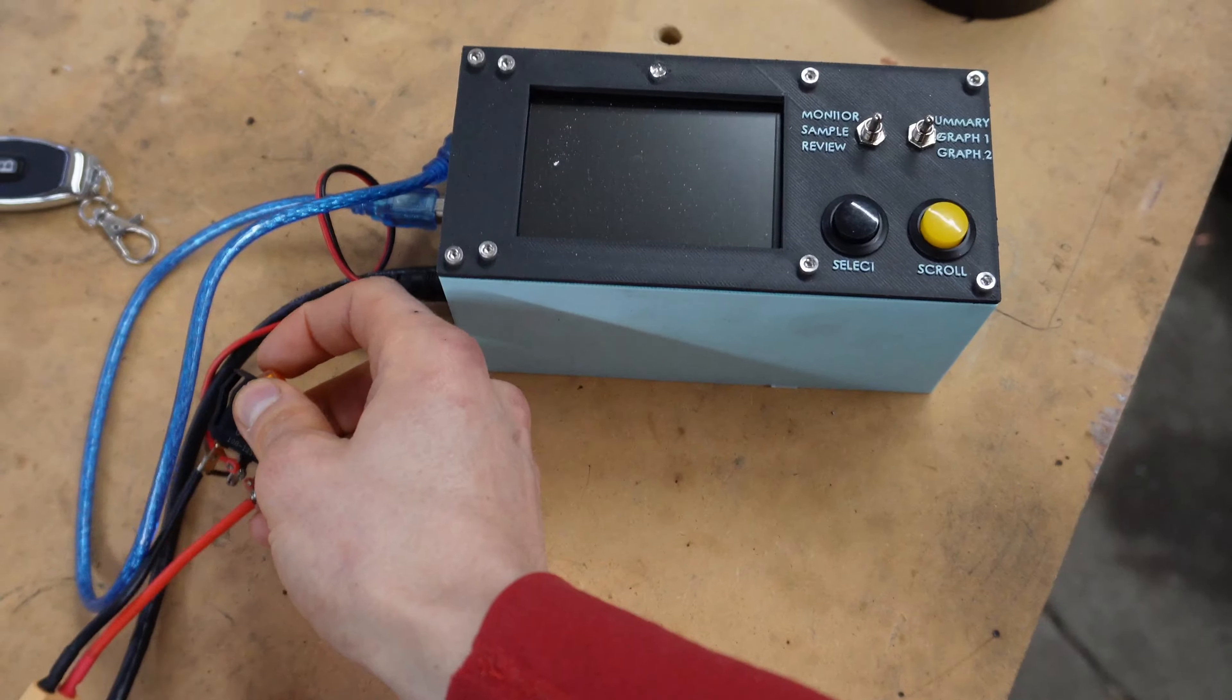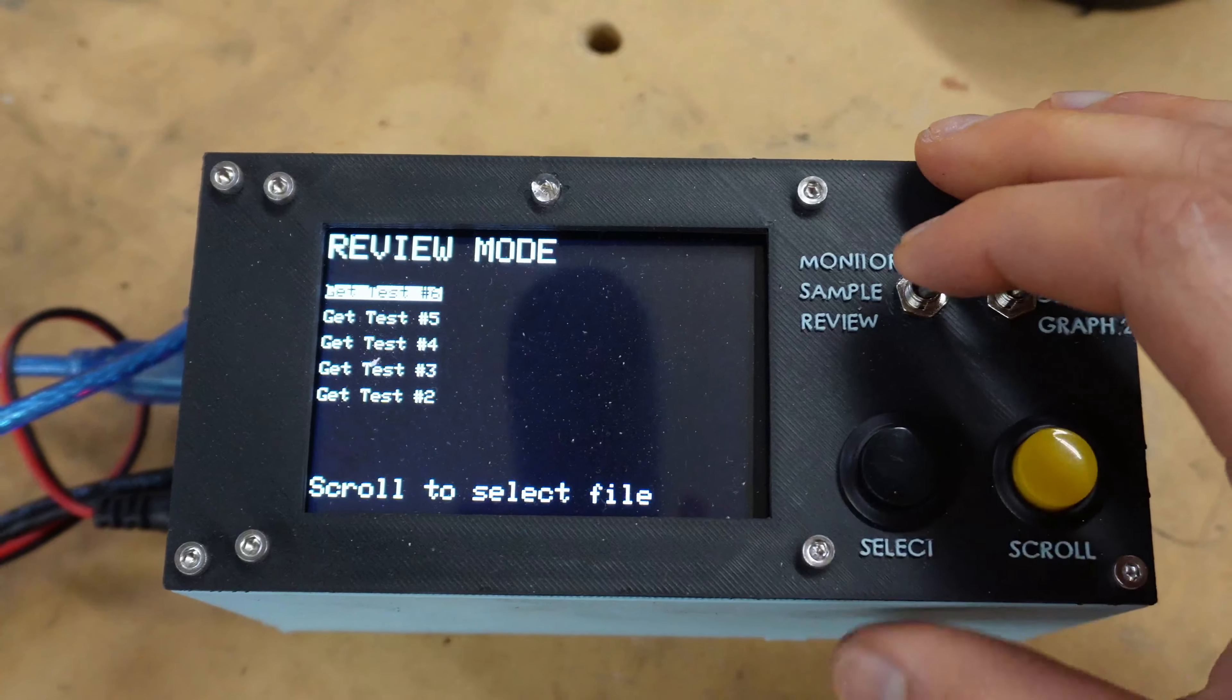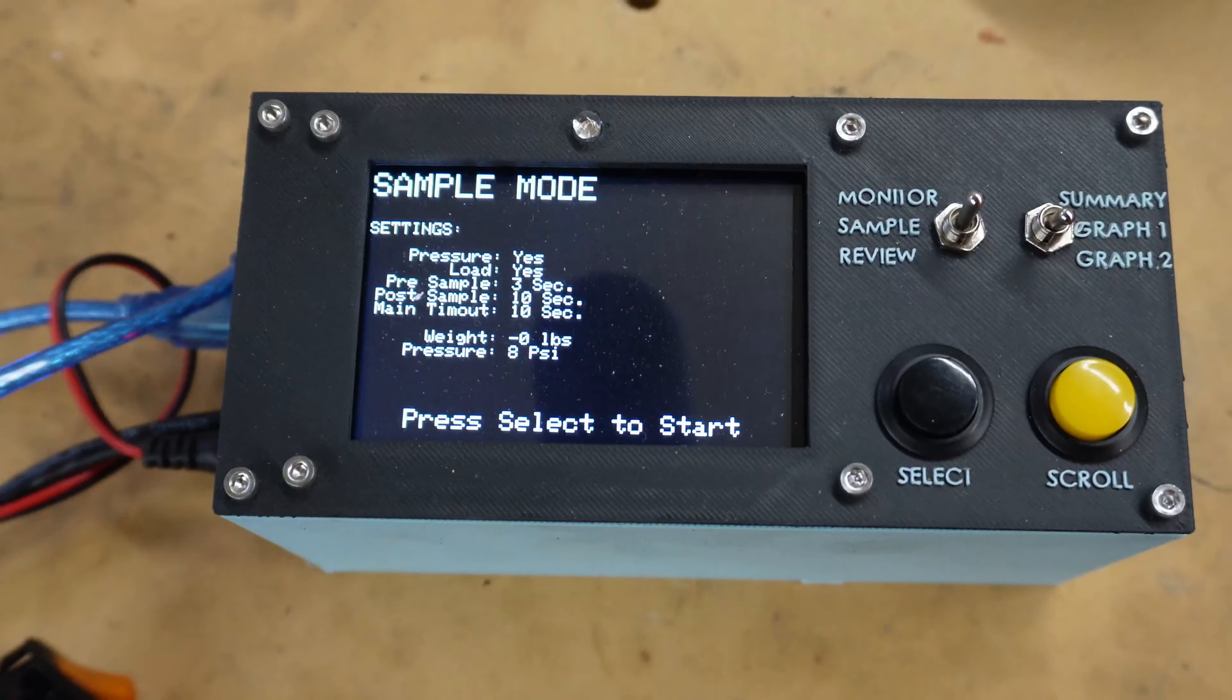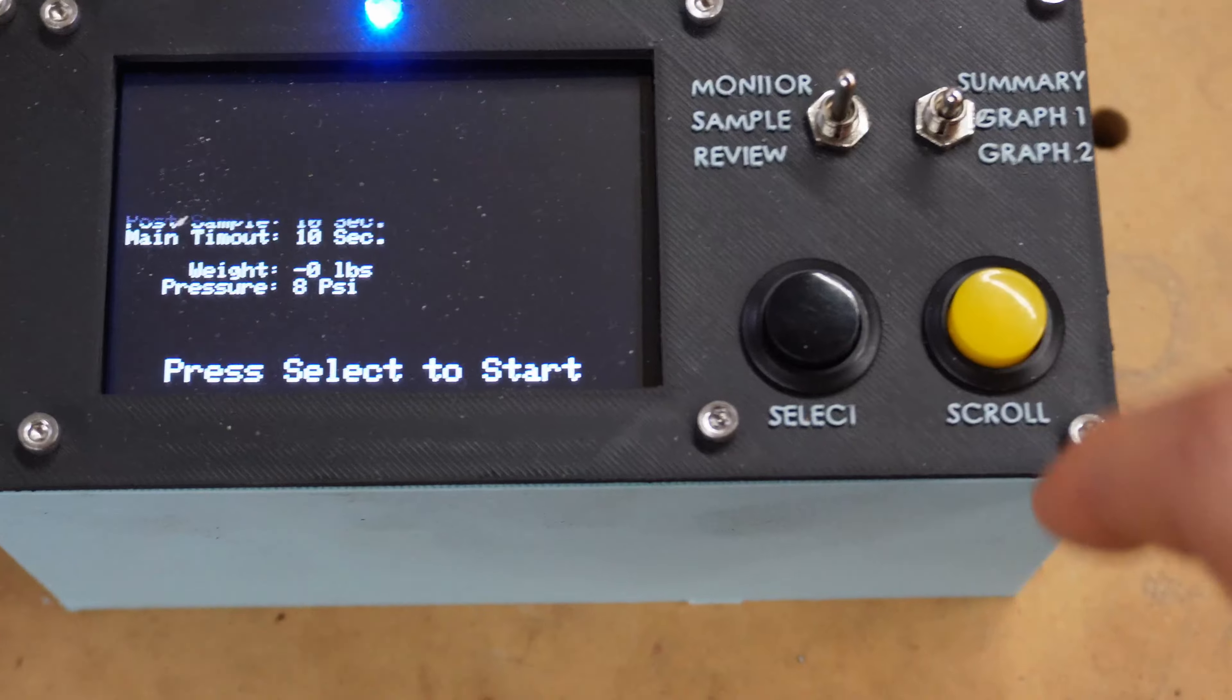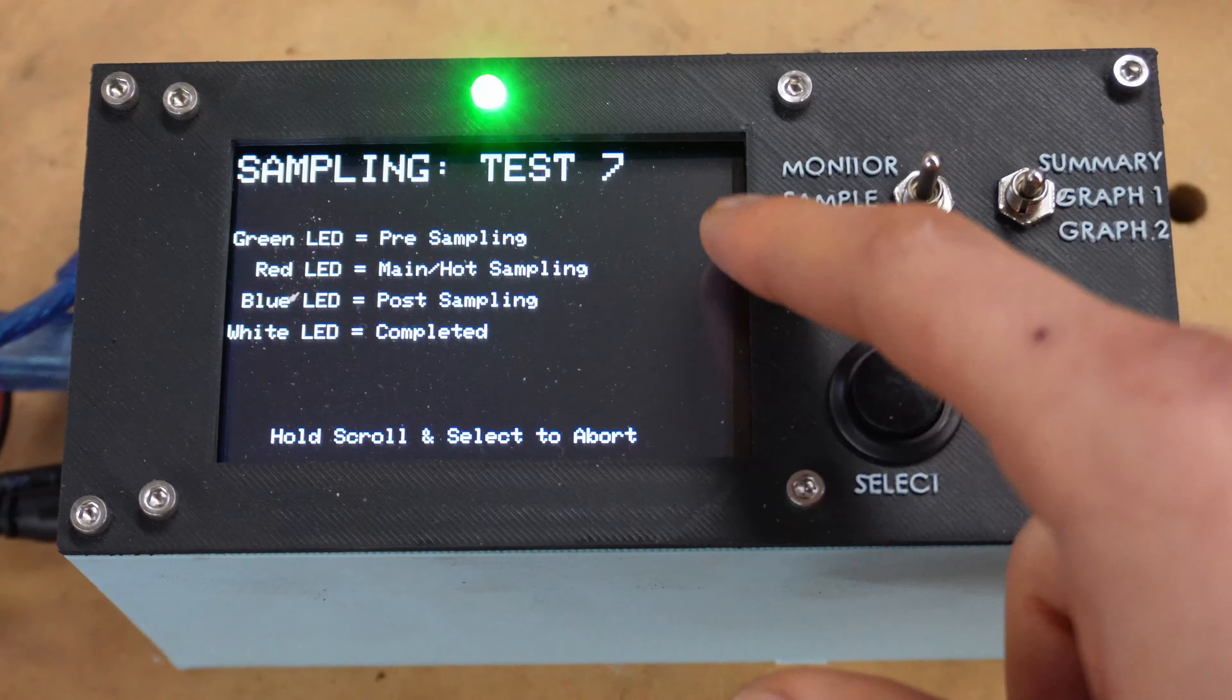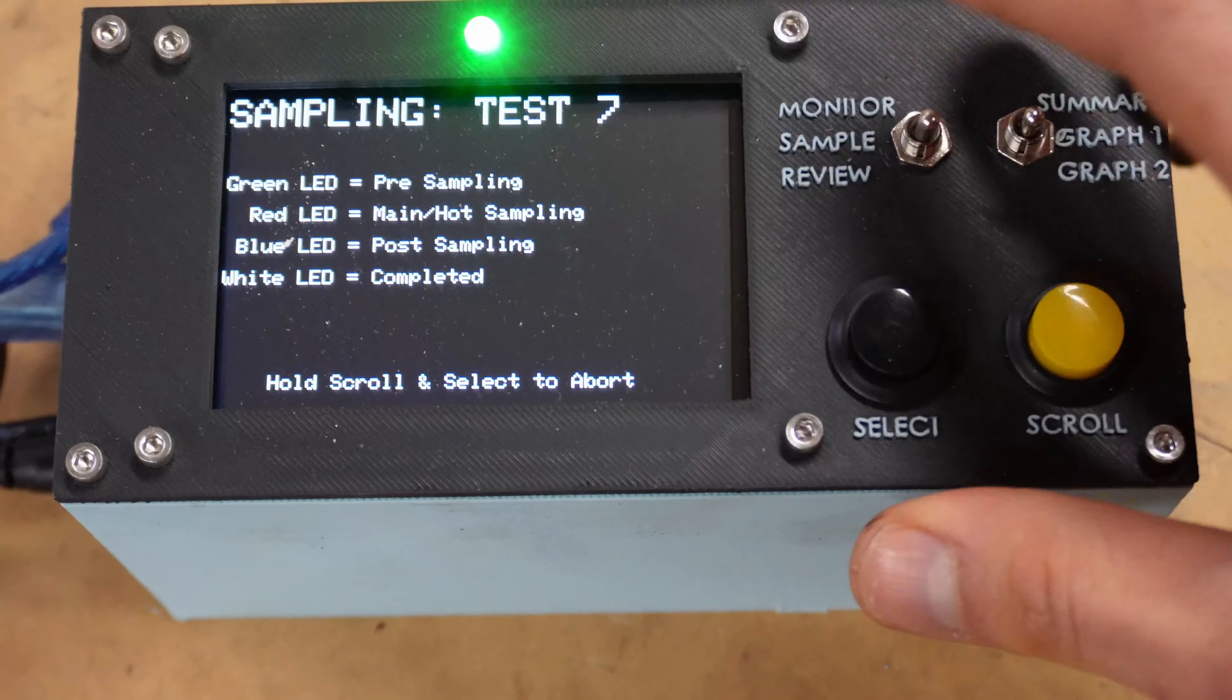So this is the DAC. It says okay, all good. And you got a couple options. You got your review mode for the tests you've done, your sample mode. So if you want to fire the motor, it's going to say press, I switched these, but when it says select to start, really you should press scroll. So once it detects load or pressure, it'll start sampling, and then it will do a little bit of post sampling, then it'll complete and give you your motor data. Then once you do that, you can review it.